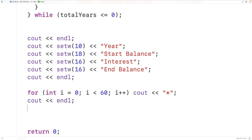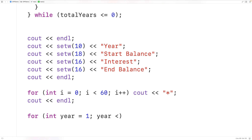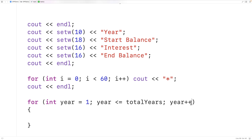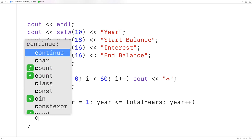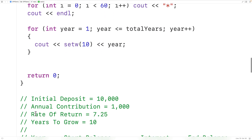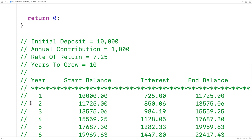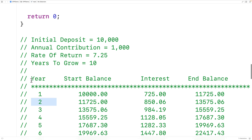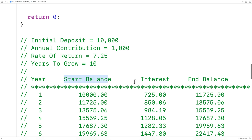Next we create a loop to output the table data using a counter variable for the year. We have: for int year equals 1; year less than or equal to total years; year++. Each iteration we add 1 to year until year equals total years, which is the last time the loop body runs. We output the year with cout and setw(10), matching the column heading width. We do the same for start balance with setw(18), interest, and end balance.